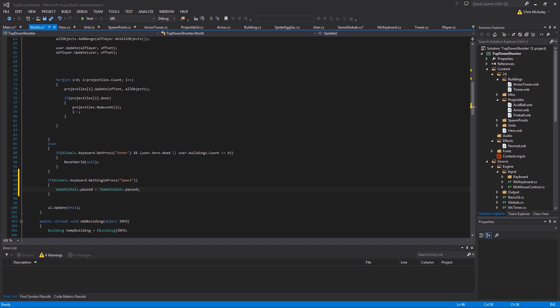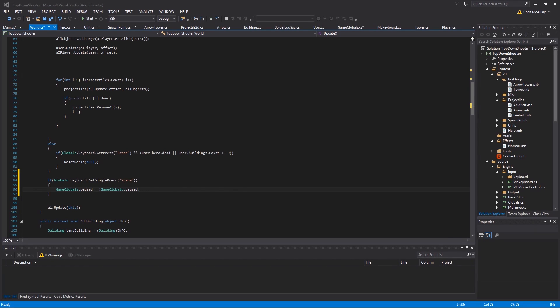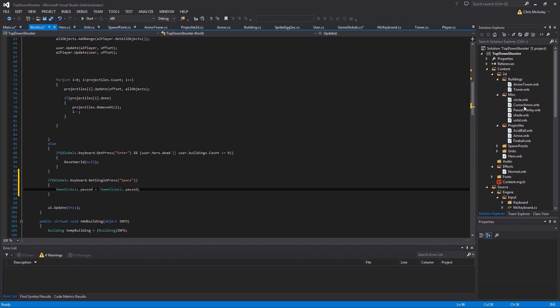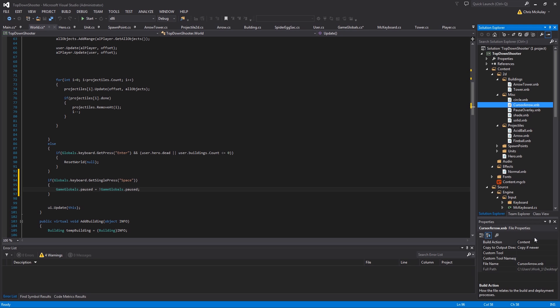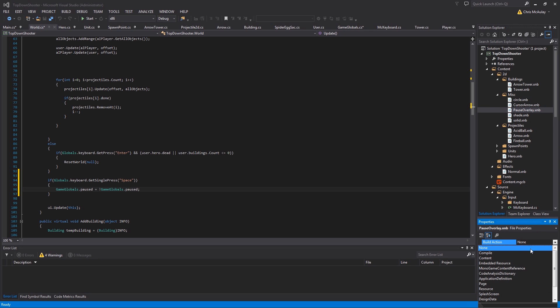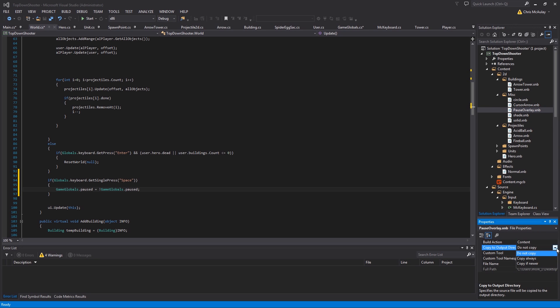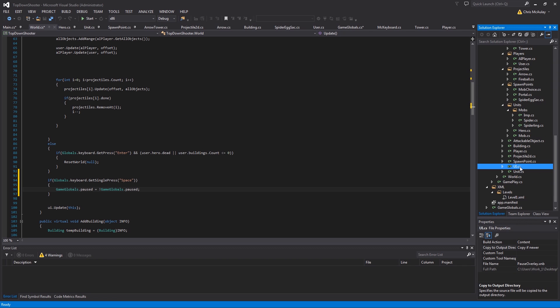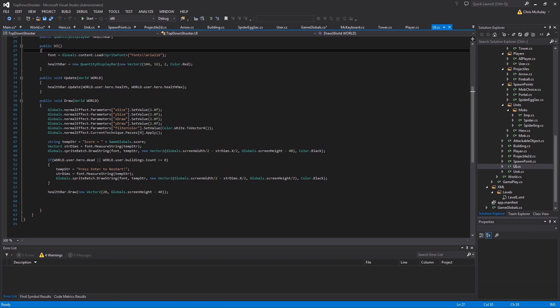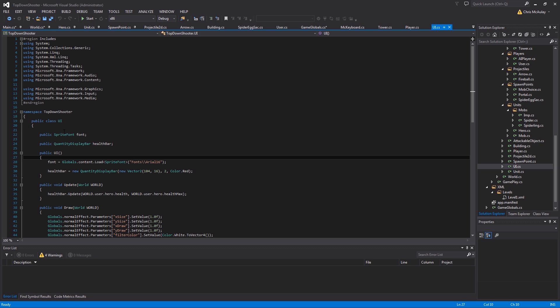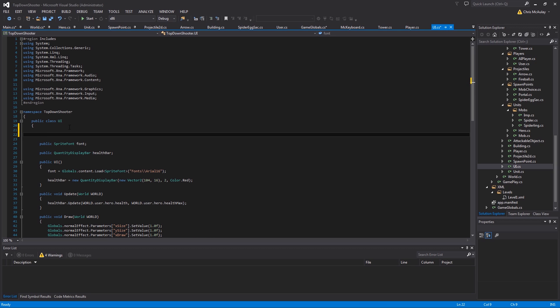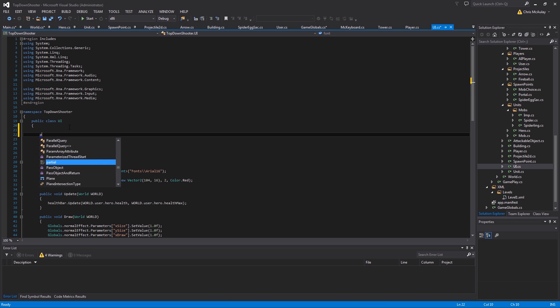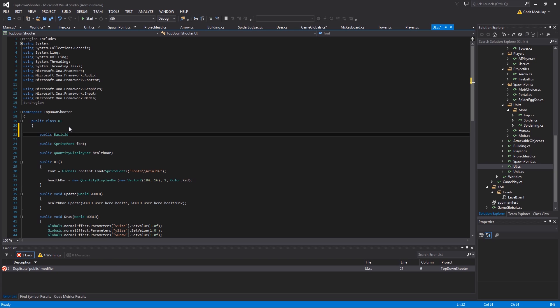I need to add the pause overlay. Alright, let's add this sucker in there. Pause overlay, content, copy if newer. And then we want to go into our UI class, which isn't open of course. We haven't done anything with it for a while now. We are going to add just a basic 2D. So public basic 2D pause overlay.